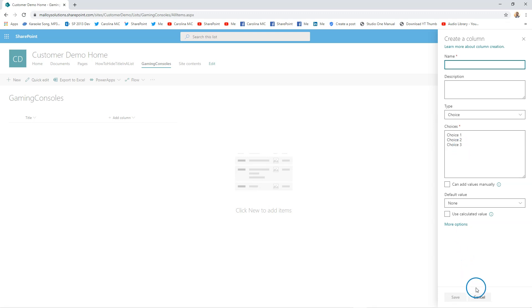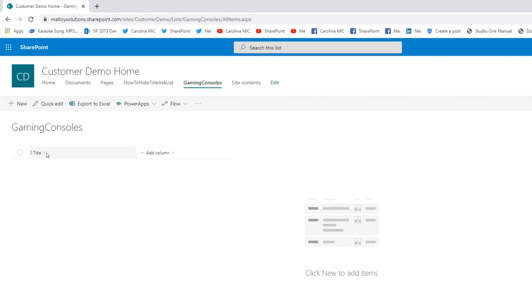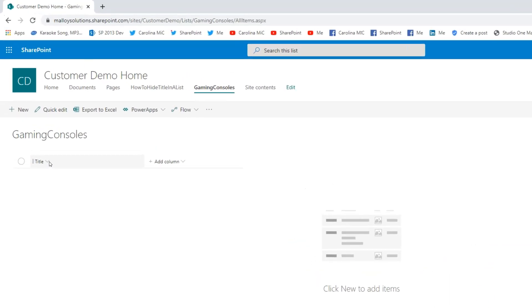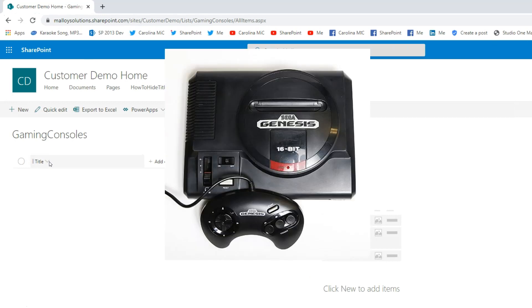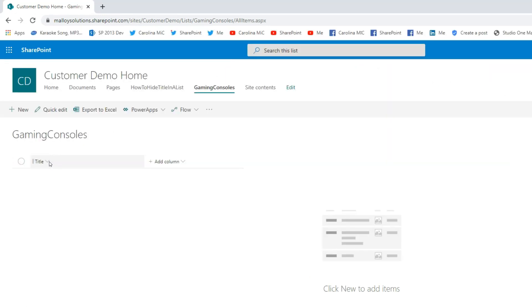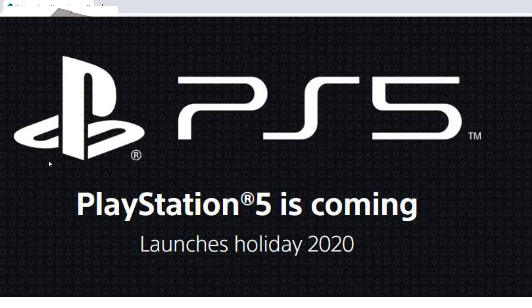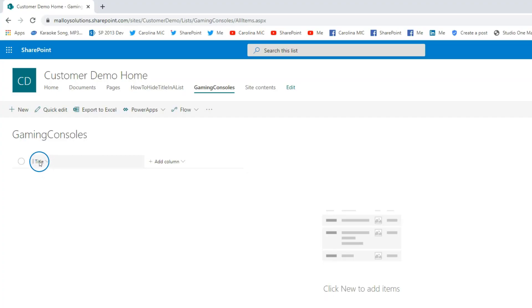So why not ditch this and use the title column for that? So let's say I have a Super Nintendo, Sega Genesis, PlayStation—PlayStation 1, 2, 3, 4, or 5.